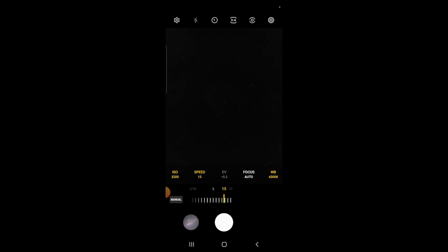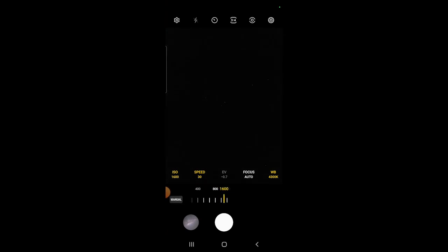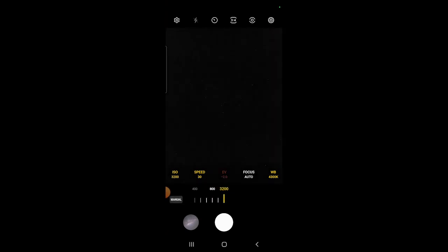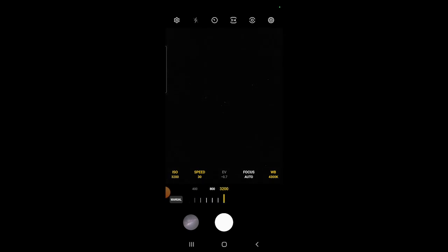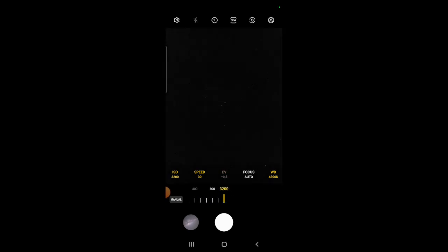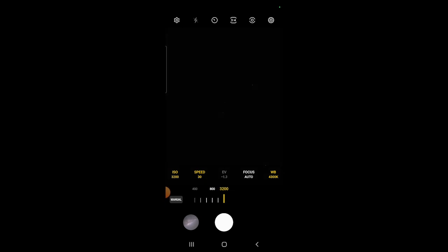The final step before taking the photo: select the ISO option which is the camera sensitivity to light. The brighter it is, the lower the ISO; the darker it is, the higher the ISO. For this photo, we're going to max it out at 3200 as it's a low light setting.